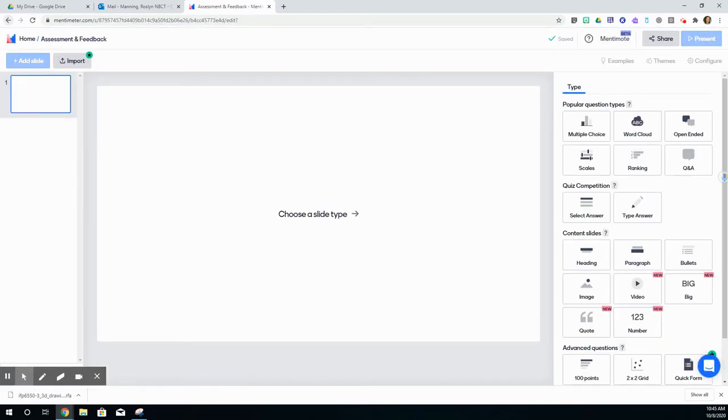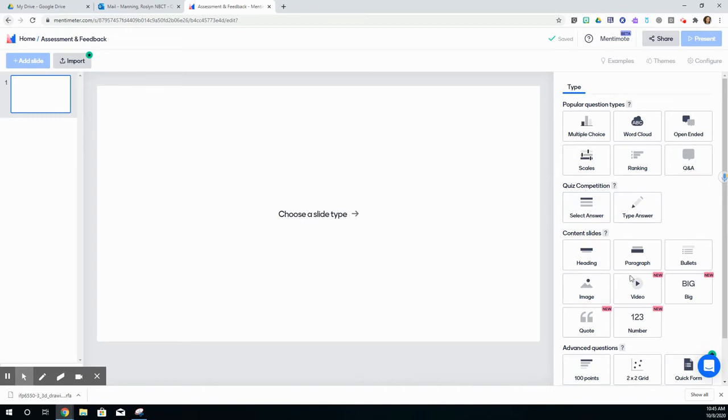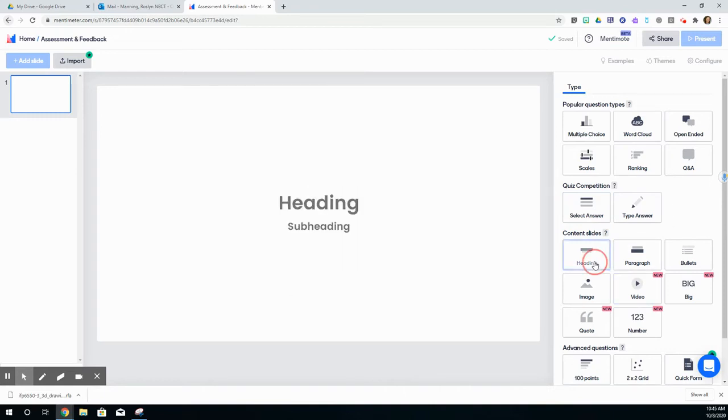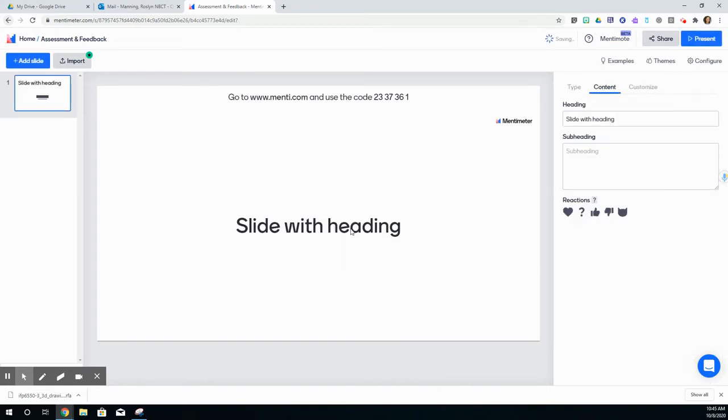Once I've created that presentation, it will prompt me to choose a slide type. My first slide type, I might just choose heading as an introduction to what this is going to be.